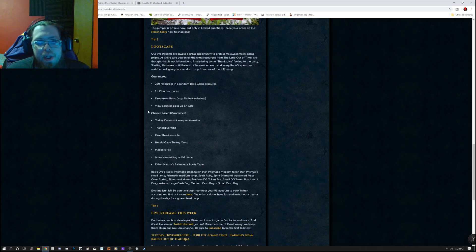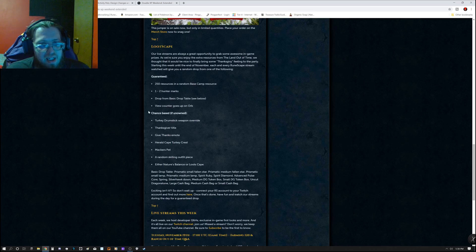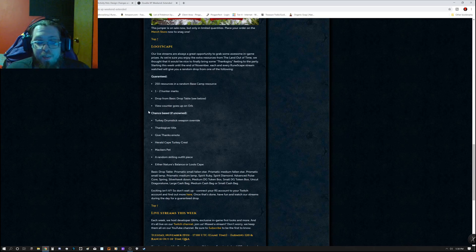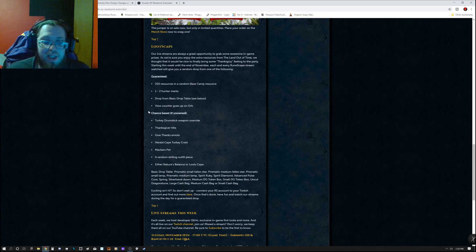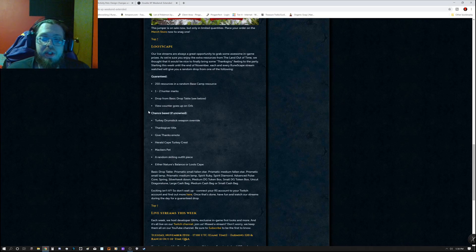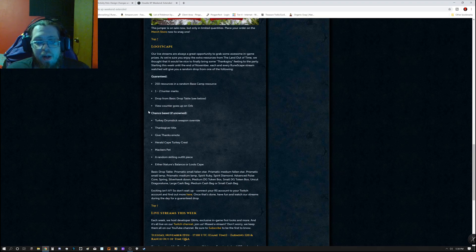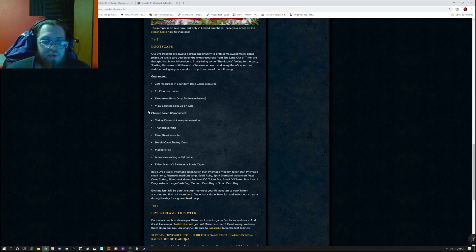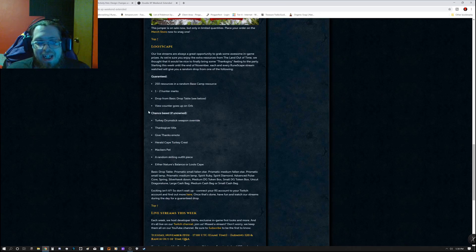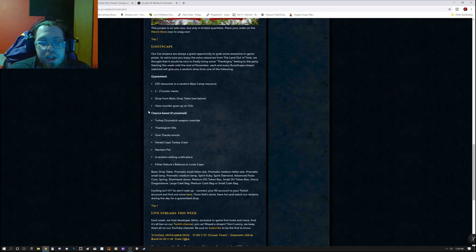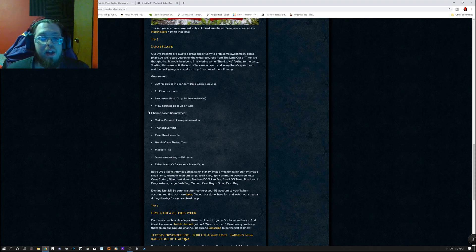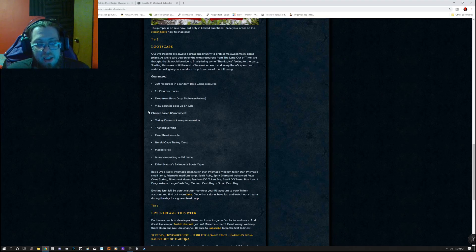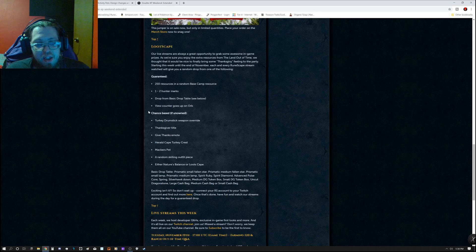However, Lootscape this month is still landed on time, which is 250 resources and a random base camp resource, 1-200 marks dropped from the basic drop table, which is the Prismatic Small and Medium Fallen Star, Prismatic Small and Medium Lamp, Spirit Ruby Diamond, Advanced Pulse Core, Spring, Silver Hawk Down, Medium, Small Digiterium Token Box, Uncut Dragonstone, Large, Medium, or Small Cash Bag. And your view counter goes up on Orb, Chance Base if Unowned, Turkey Drumstick Weapon Override, Thanksgiver Title, Give Thanks Emote, Herald Cape Turkey Crest, Macro's Pet, a Random Skilling Outfit Piece, and either Nature's Balance or Lootscape.